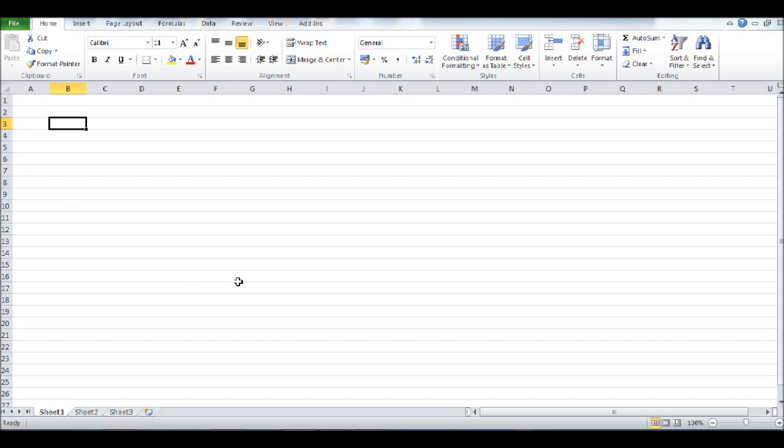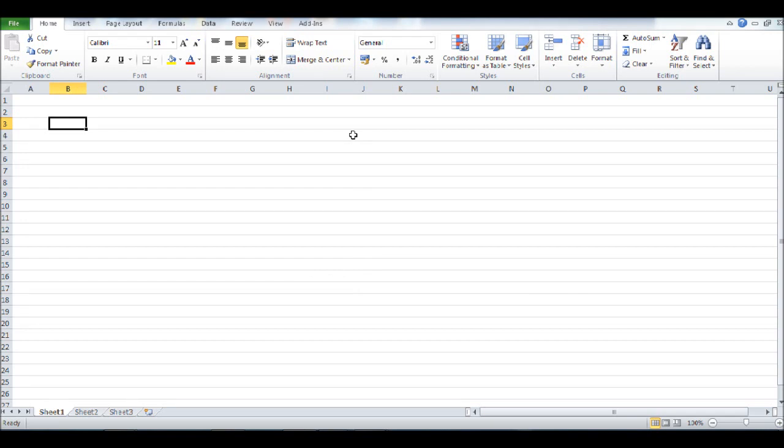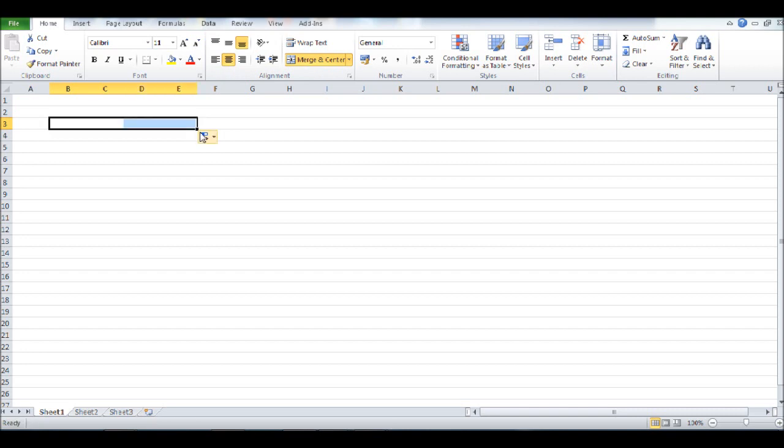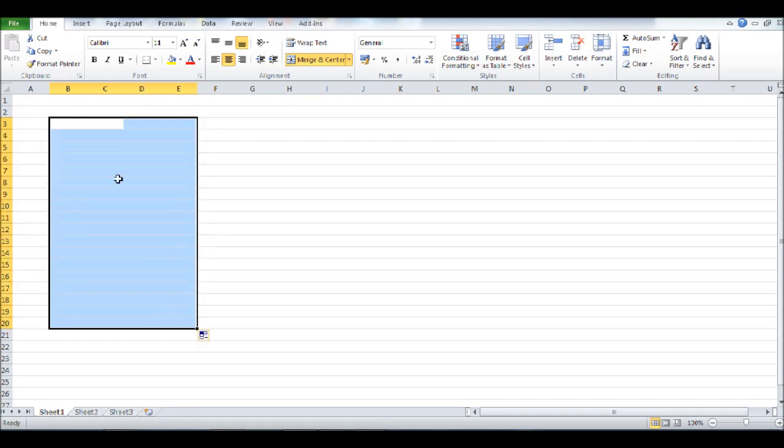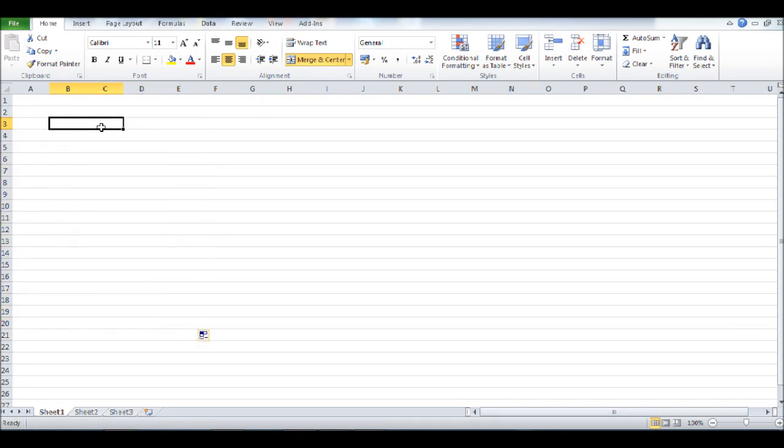This is Microsoft Excel. On any graph you have an X axis and a Y axis—the X axis being the horizontal axis, the Y being the vertical axis. To create a graph we need data for the X axis and the Y axis, so I'm going to put some data into this sheet now.